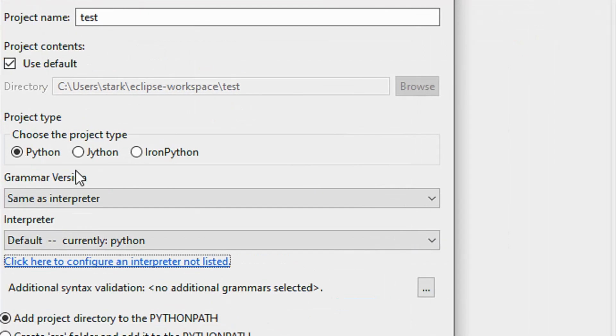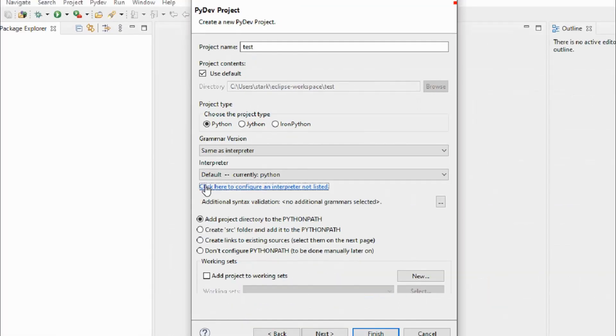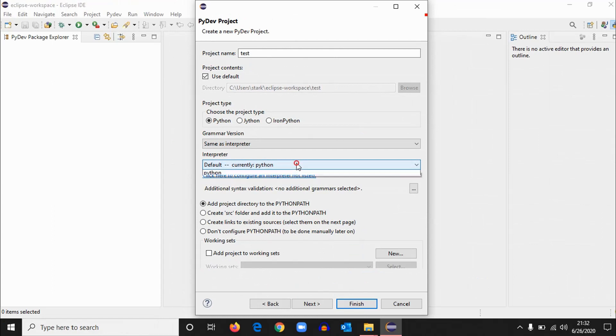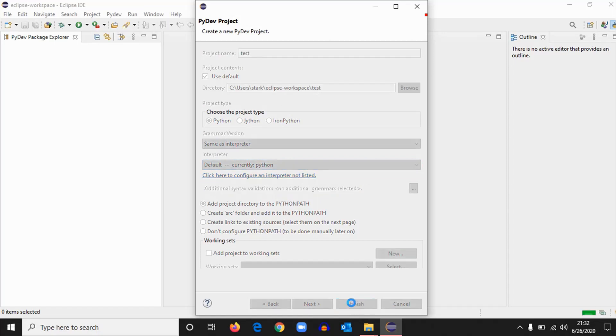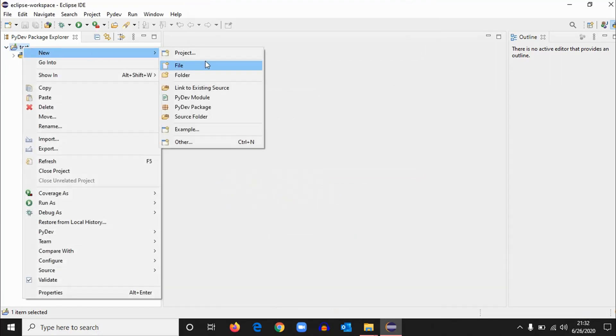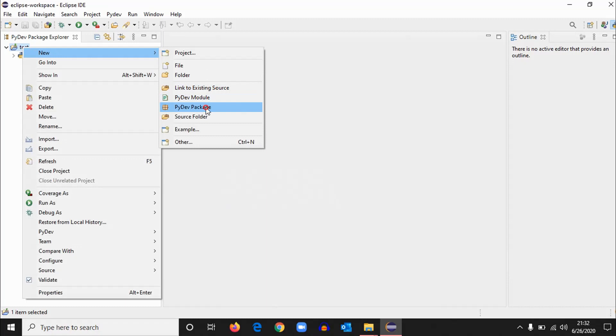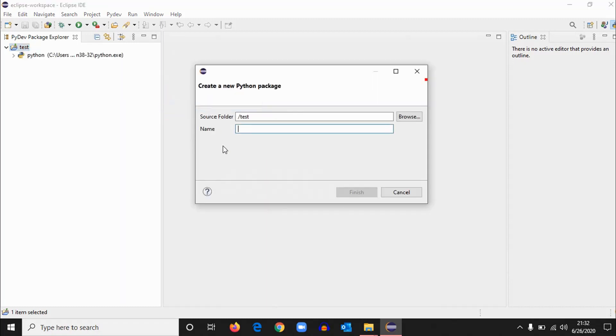Now you see the interpreter, the default currently Python. So every time you create a Python project, it will default select it to Python. And now we'll hit finish. Okay, here we have our project created. Now click on it and new Python package. You can also directly create the file. Now give some name like package one. Hit finish.